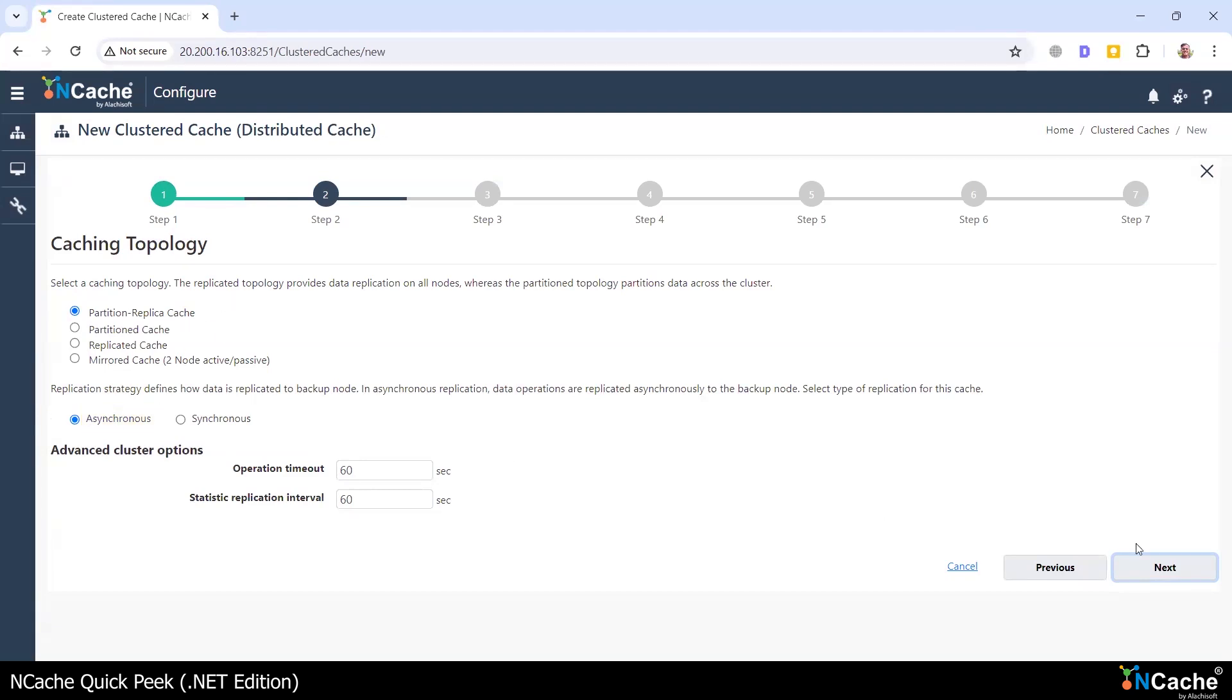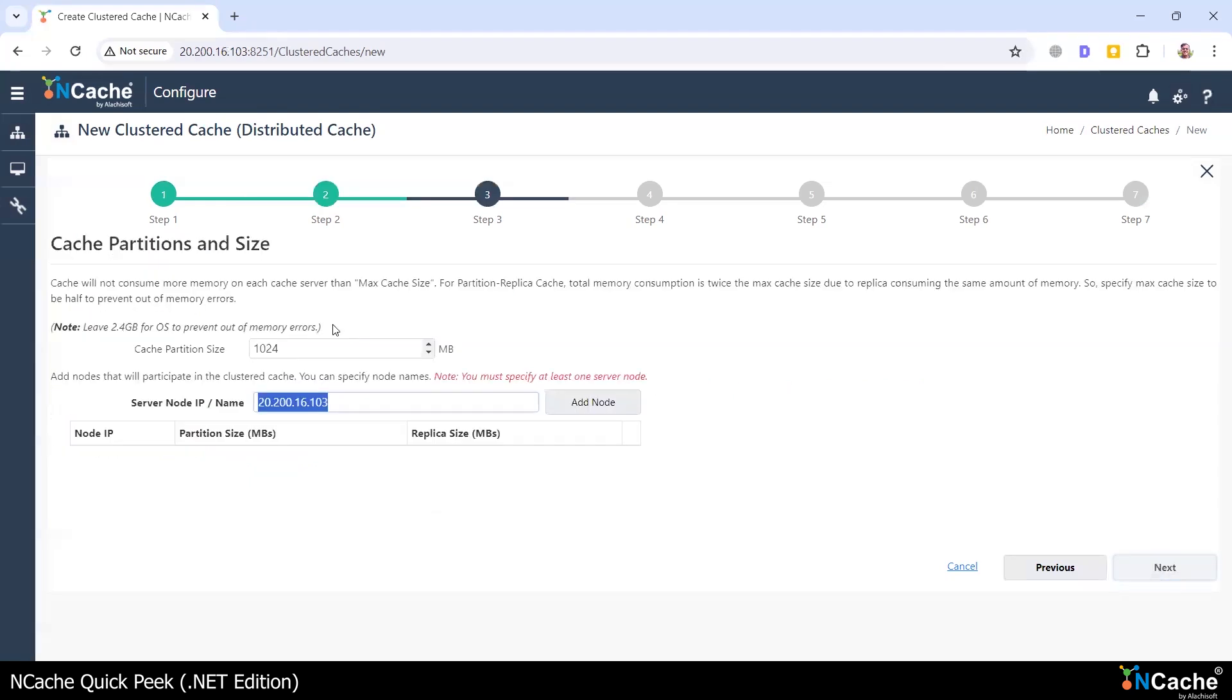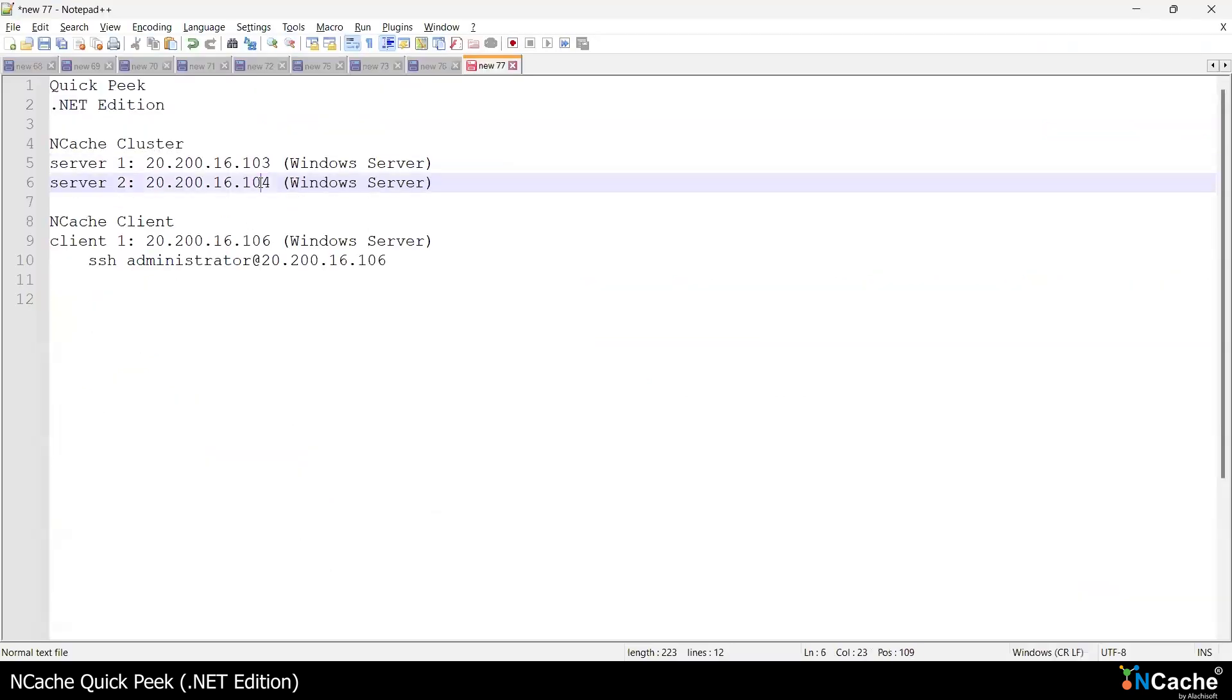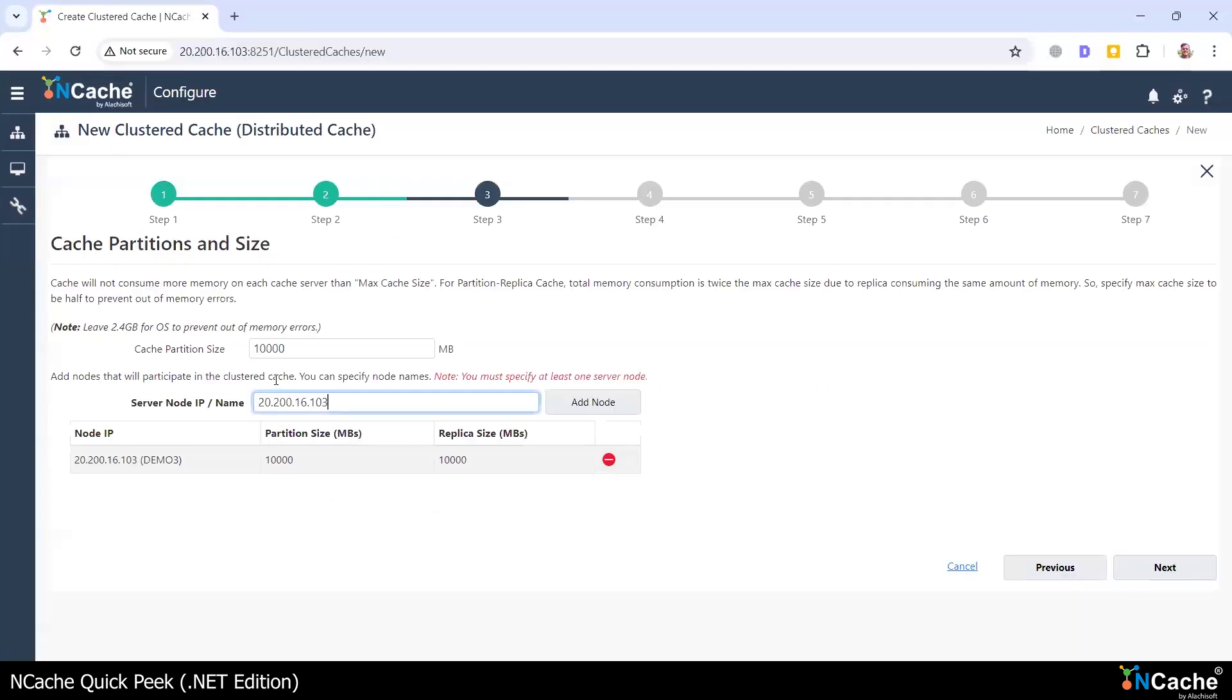I'm going to configure my cache to be 10 gigabytes per cache server, and I'm going to add my first server, 103. My second server is 104, so I'm going to come here and specify 104. Now both my cache servers have been specified.